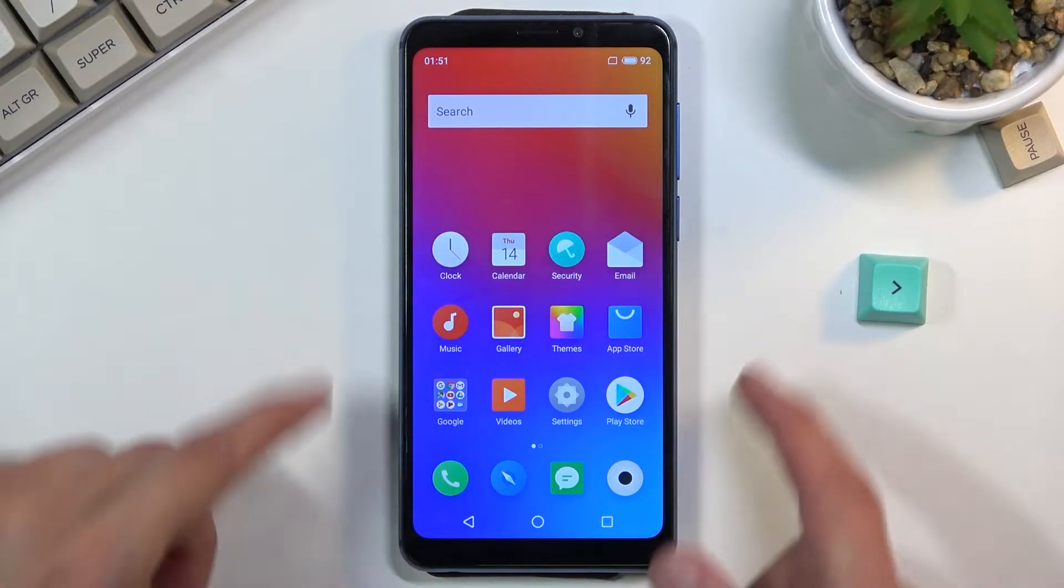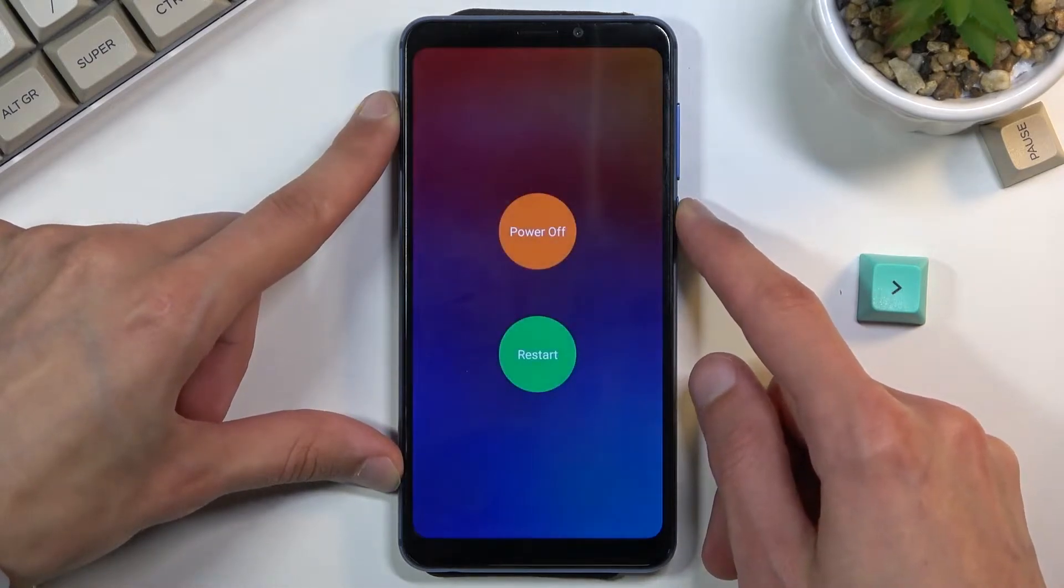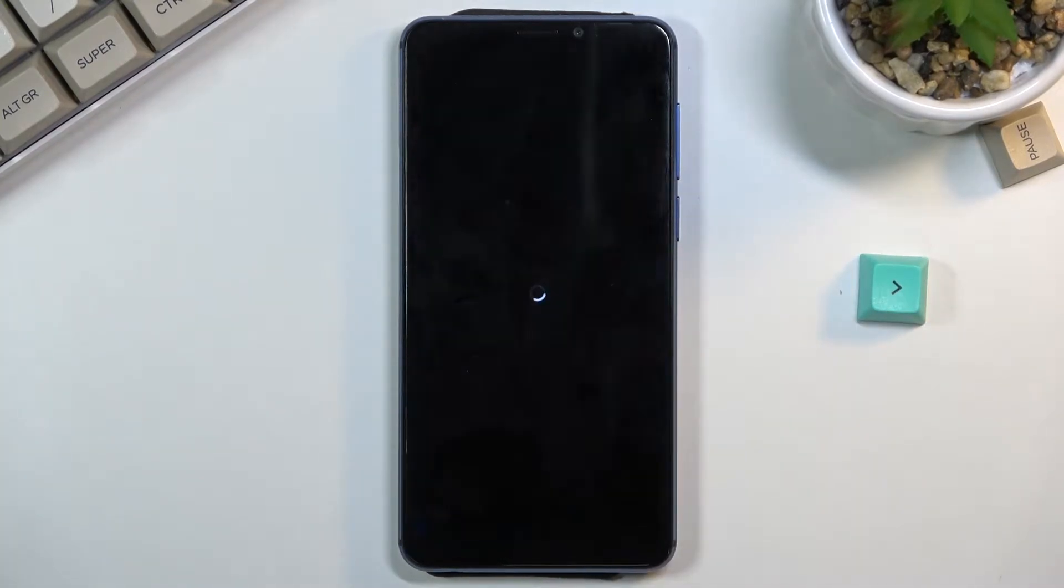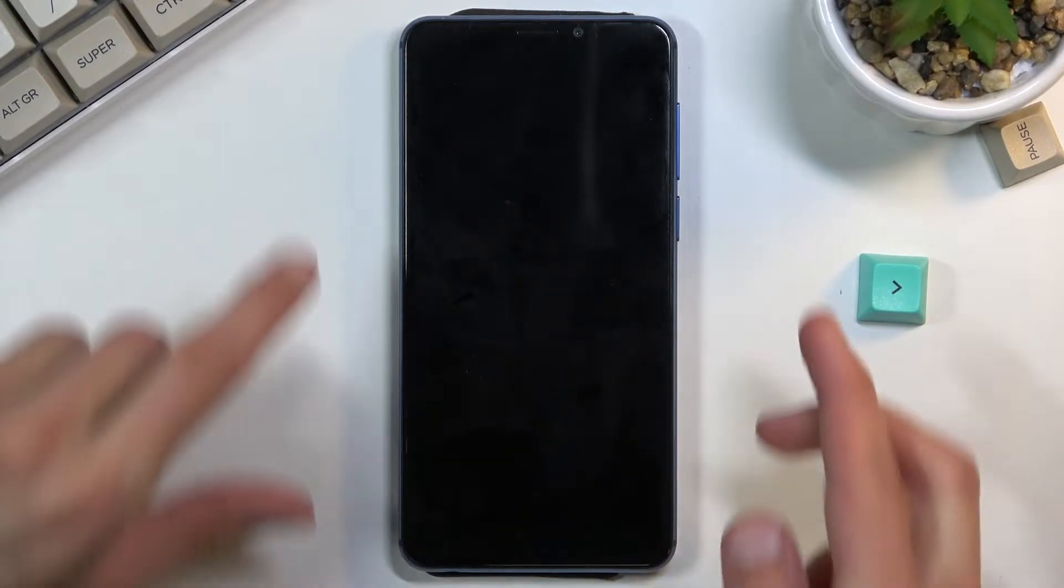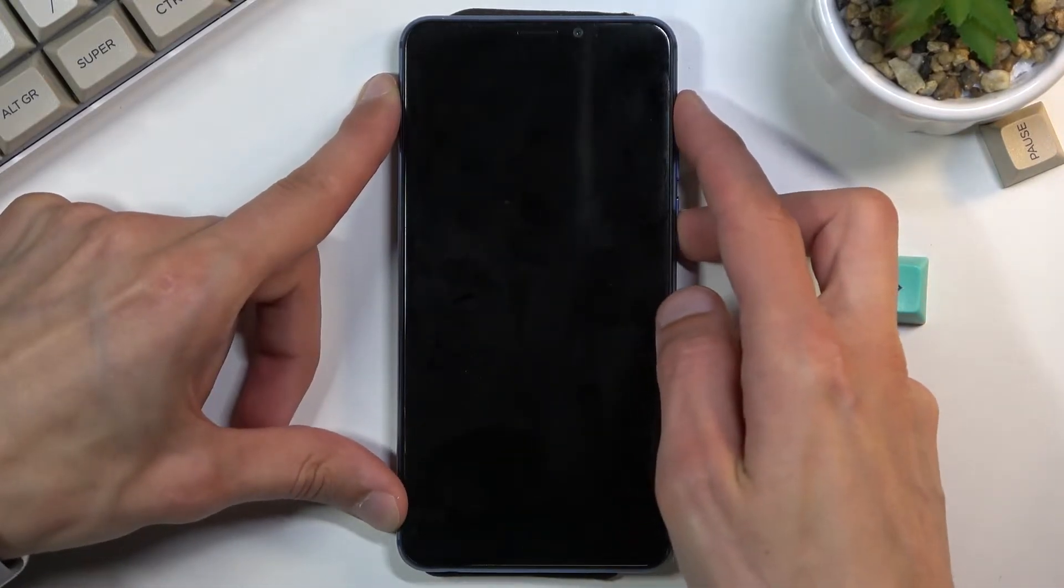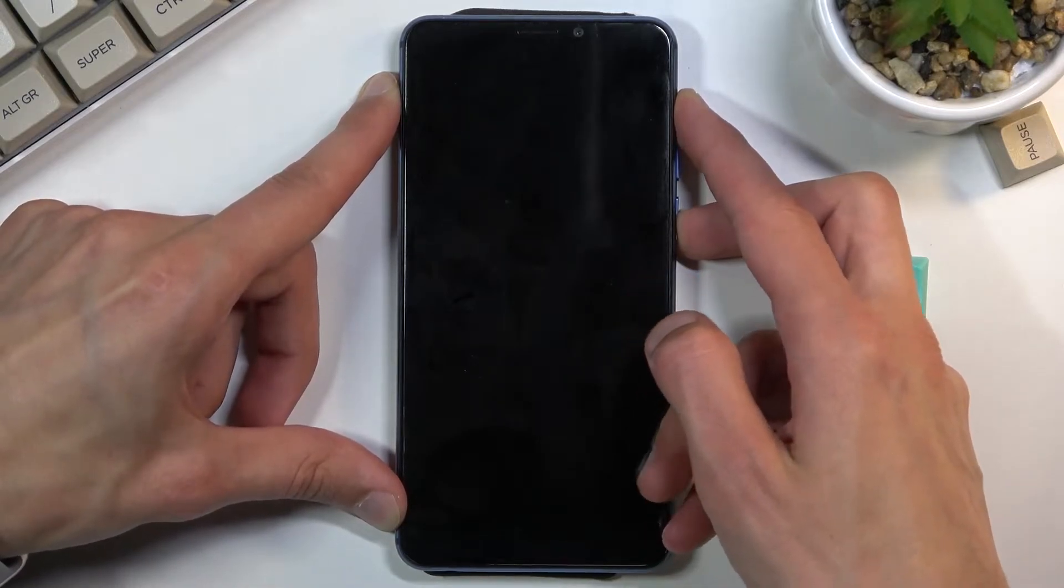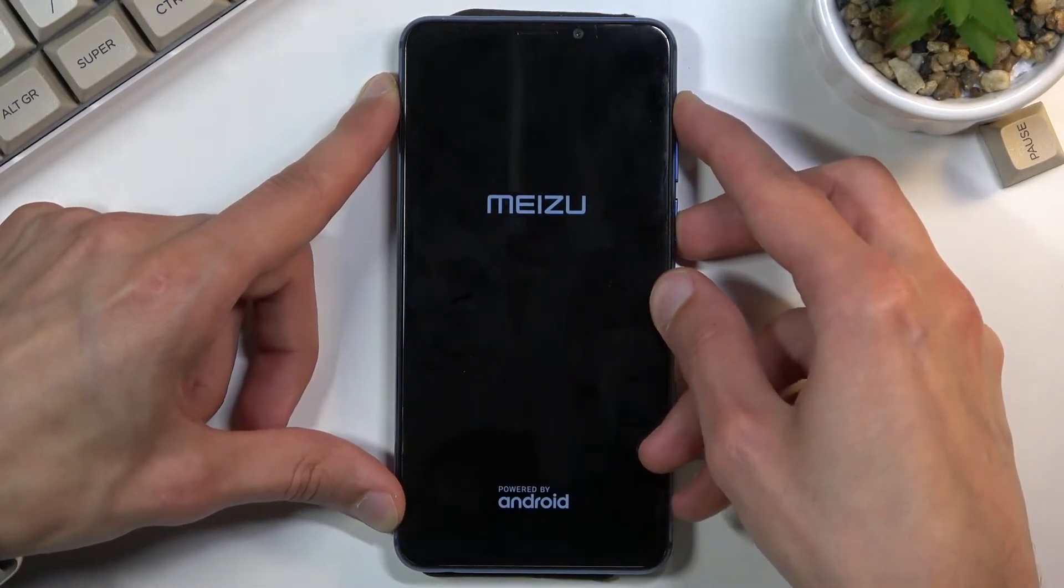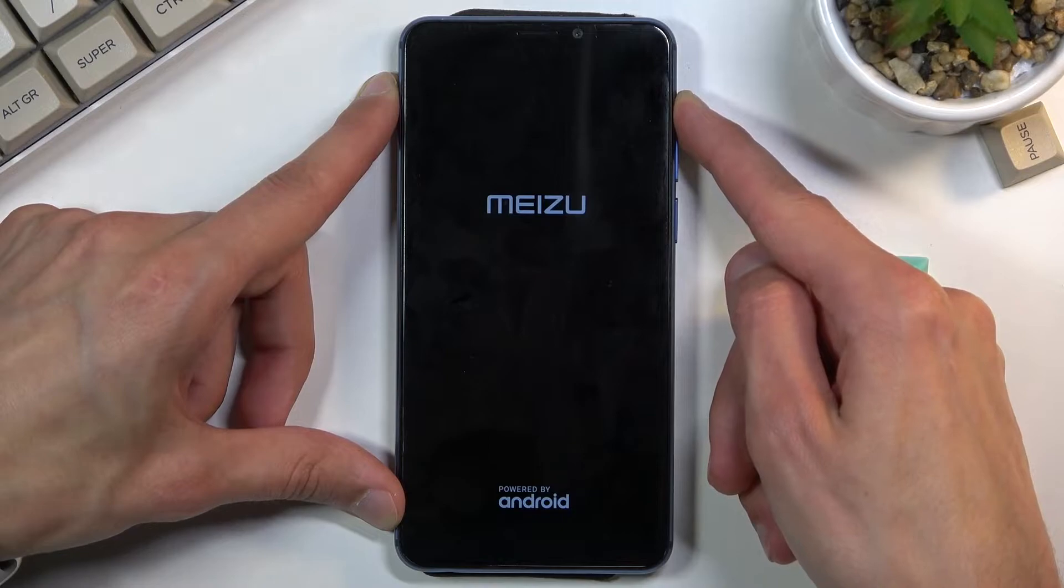Now to get started you will want to power off the device and once it's off you'll then hold power key and volume up. Let's start right now, power and volume up together, and once you see the Meizu logo let go of the power key only but keep holding volume up.